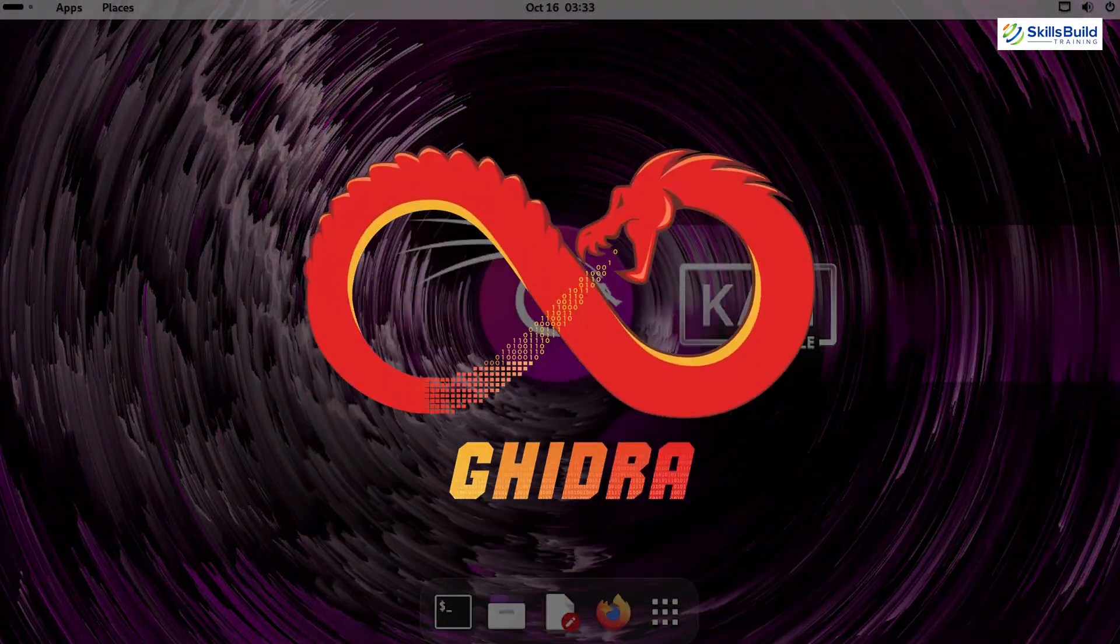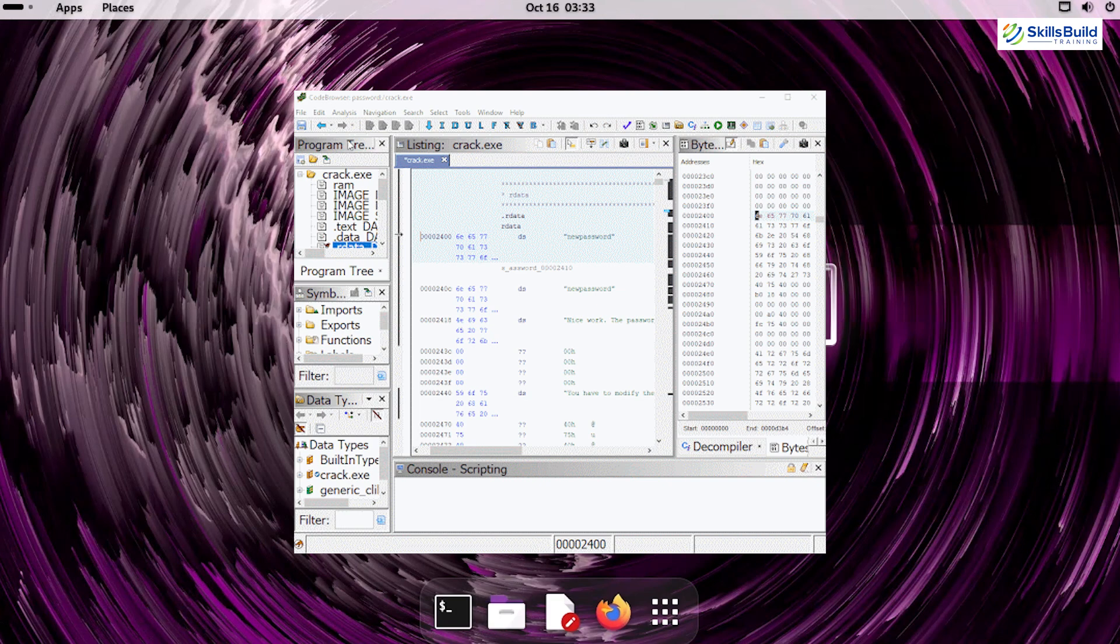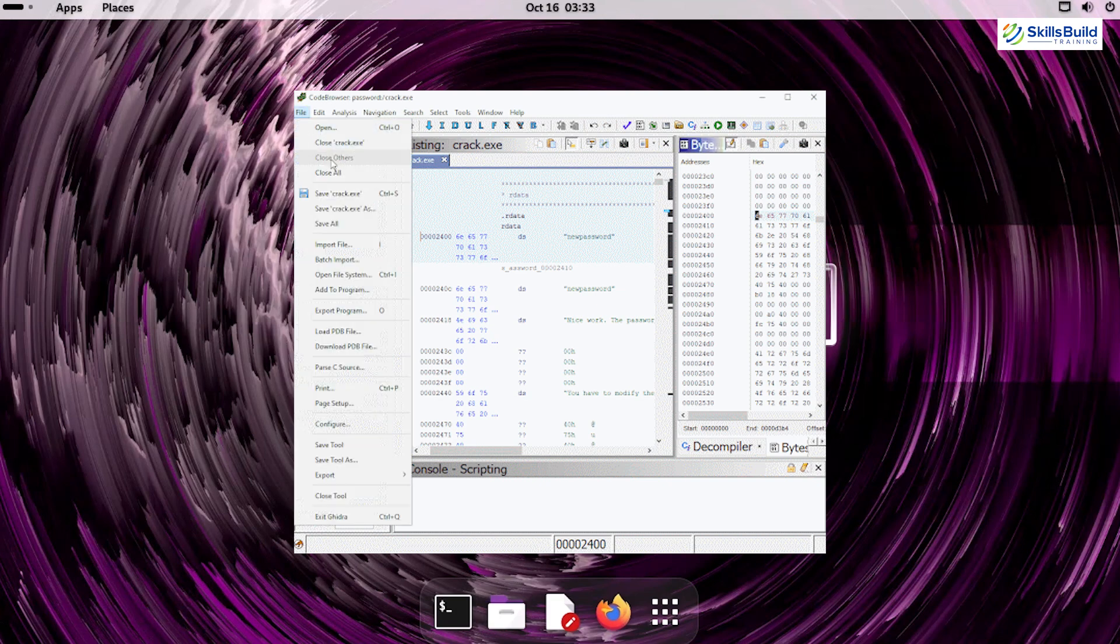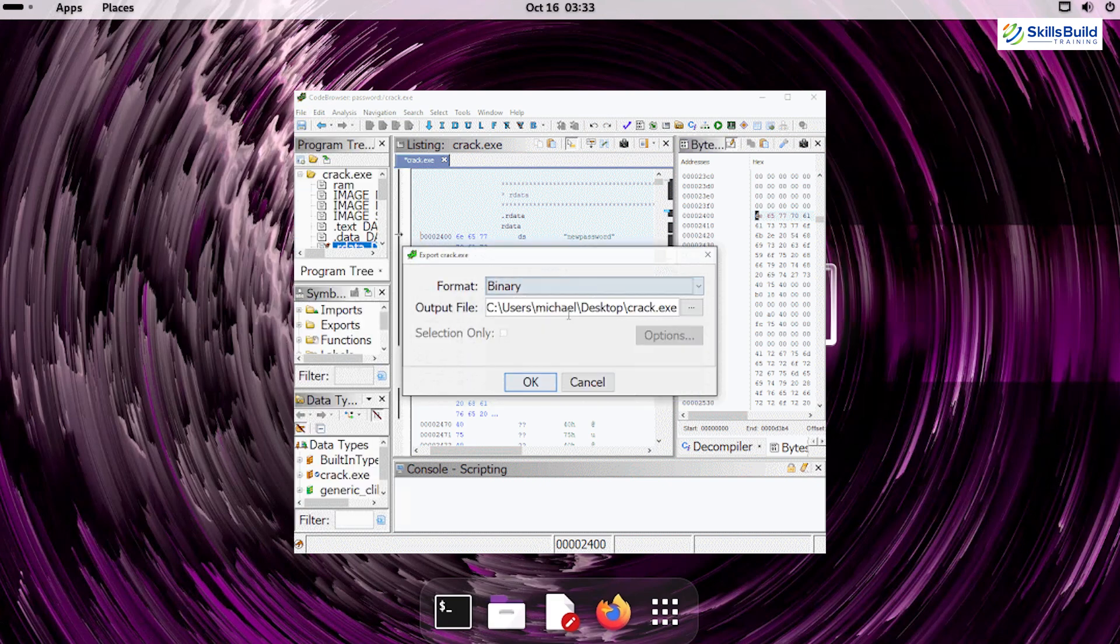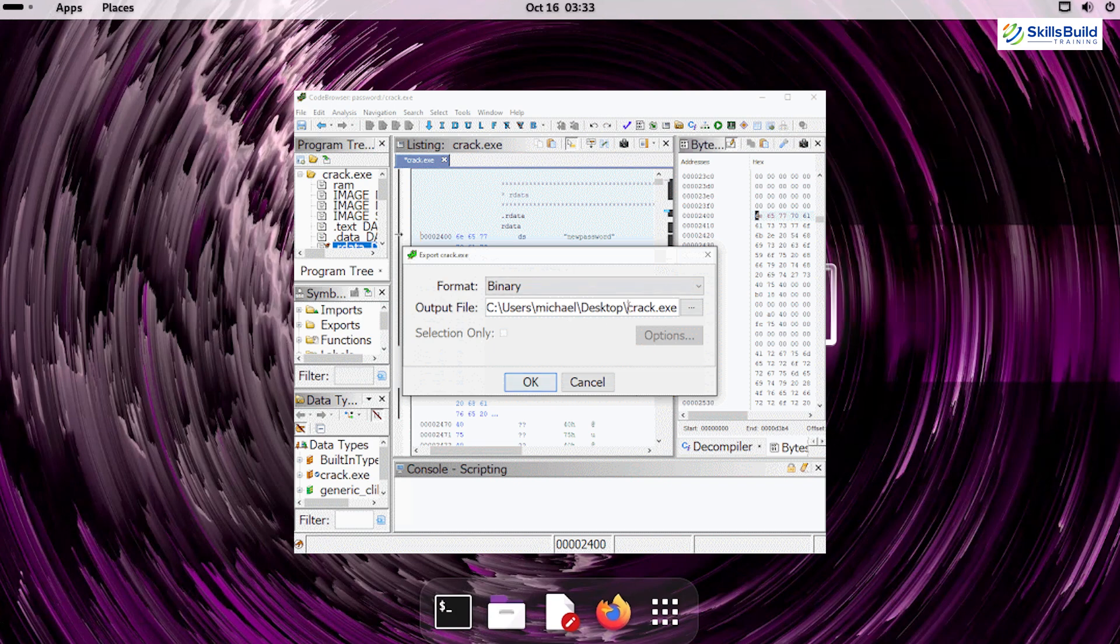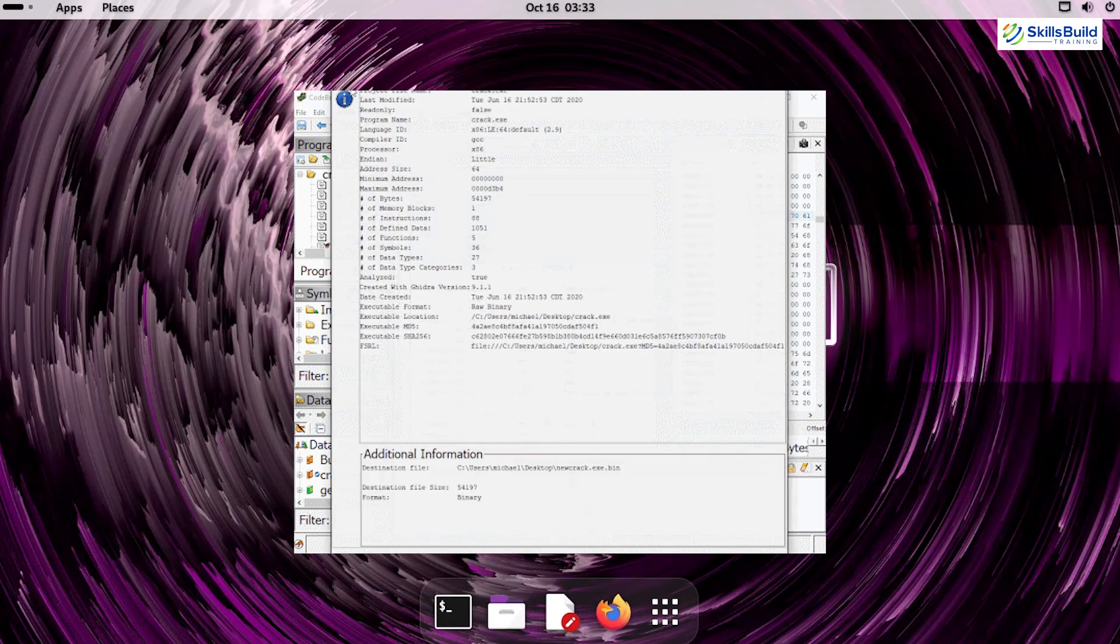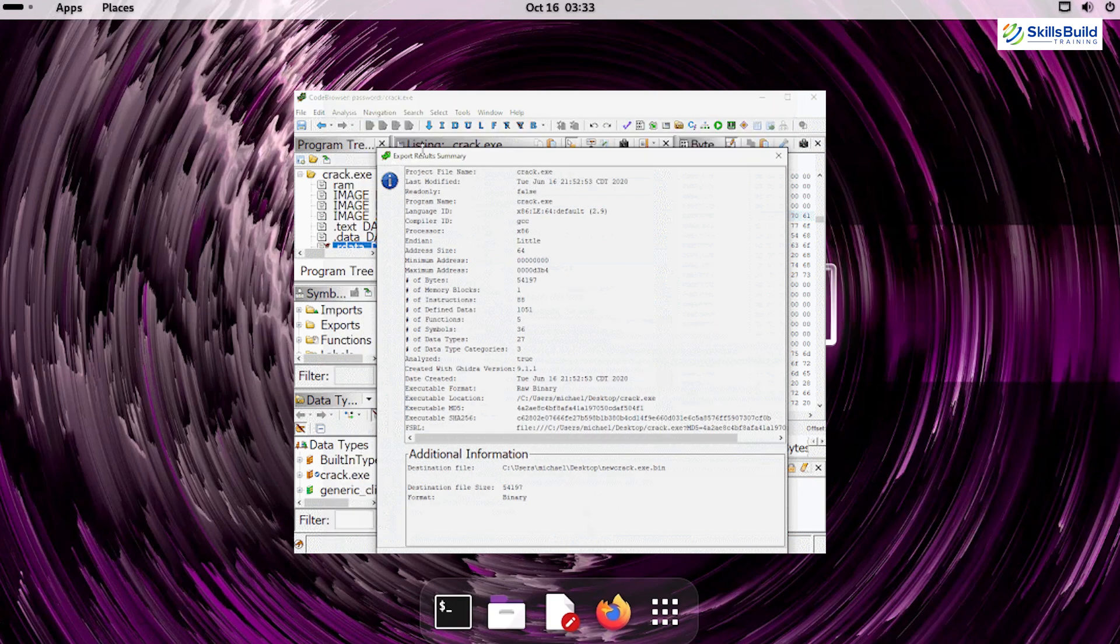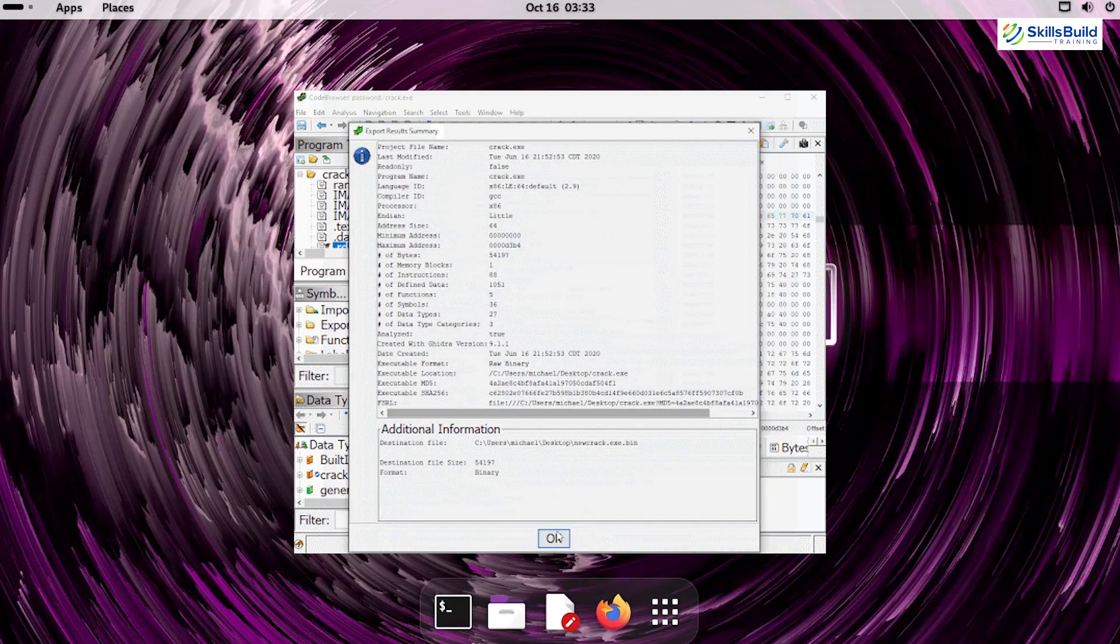Ghidra – Developed by the NSA, Ghidra is a reverse engineering framework used to analyze malicious code. While often associated with offensive security, it's also an invaluable tool for defensive teams analyzing advanced persistent threats.